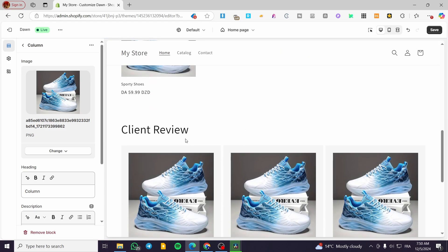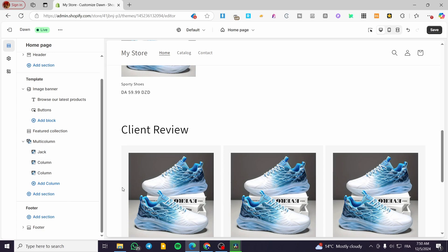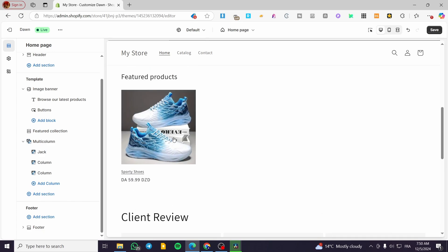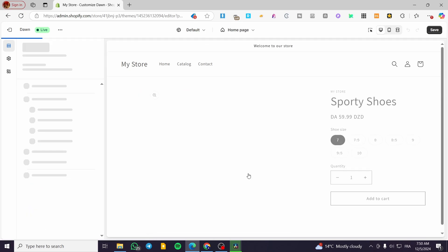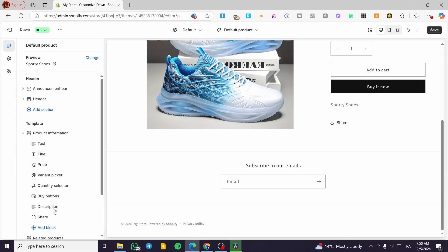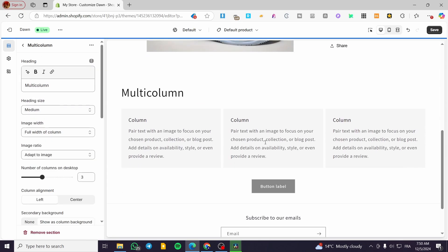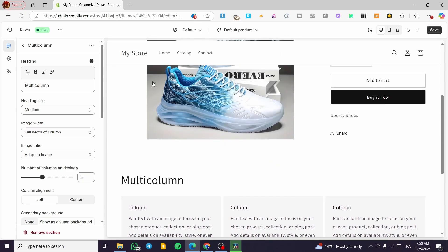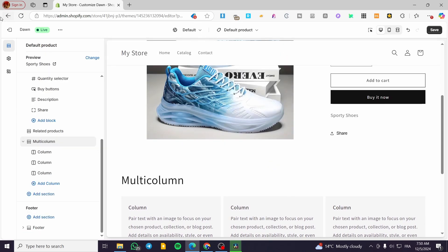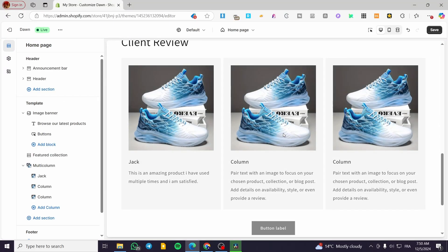You can also use this specific multi-column on the product page. So you are going to enter the product page and add it right here under the section for the product. And the previous one we created is going to be not for the product page, but only for the homepage of your website.